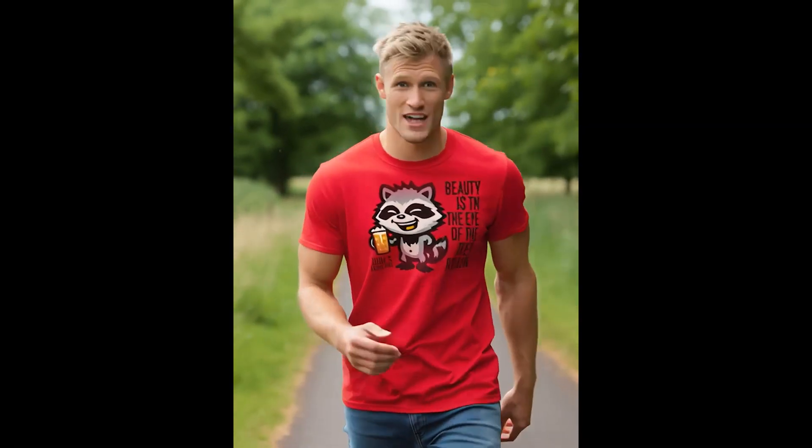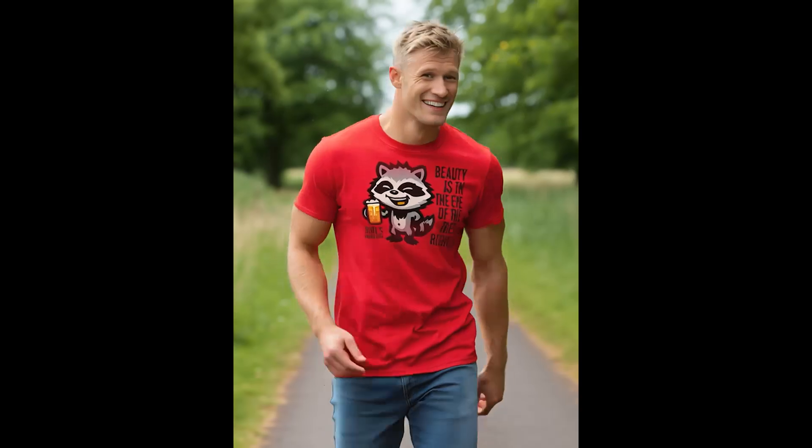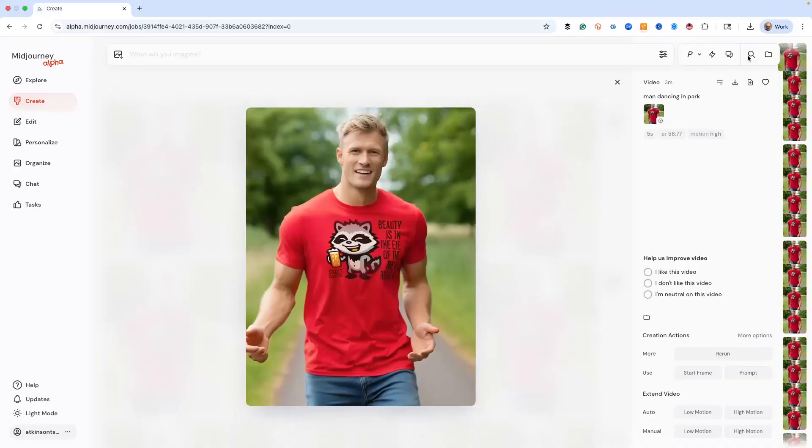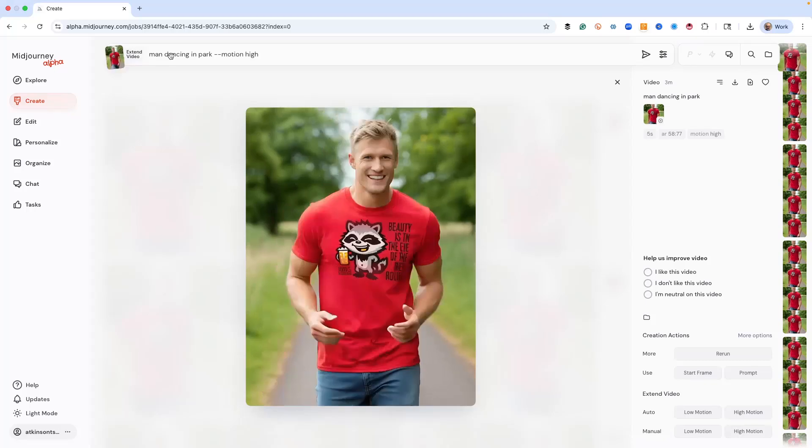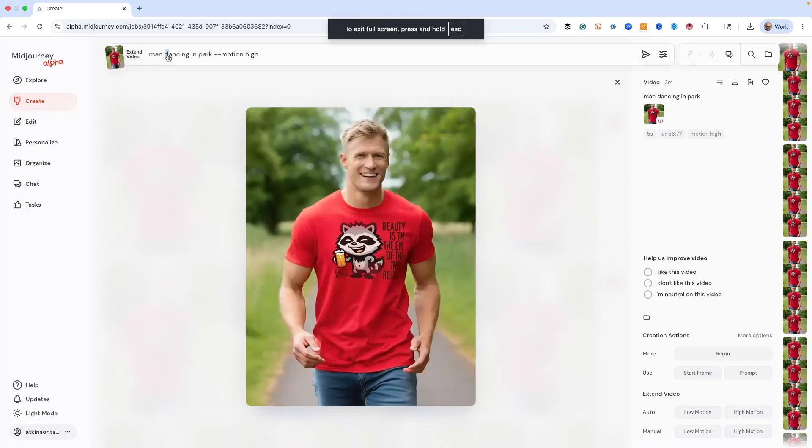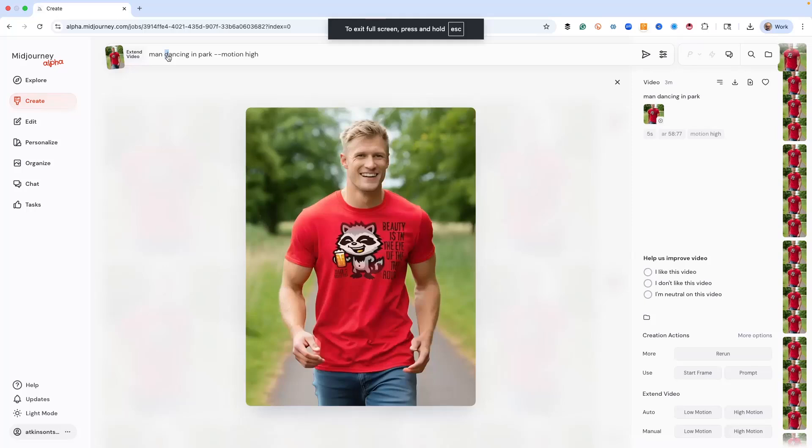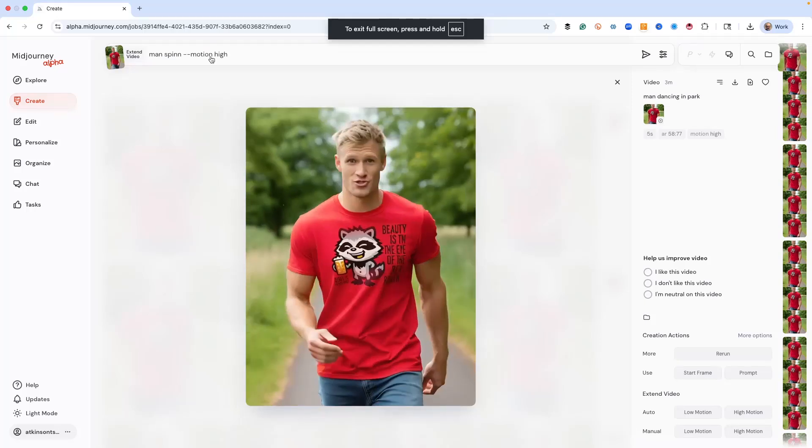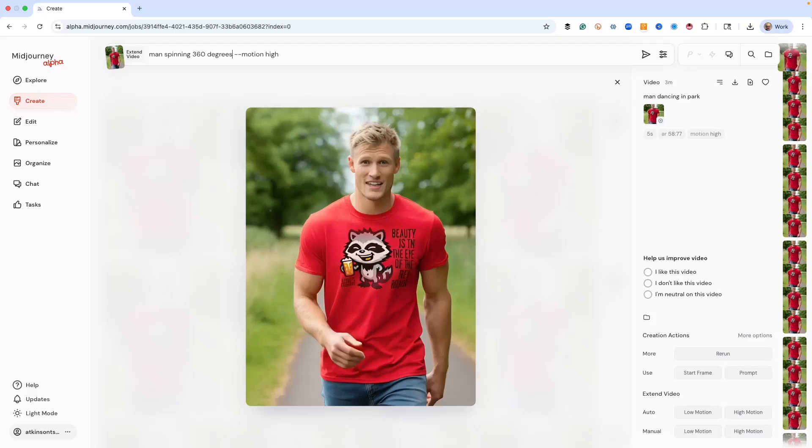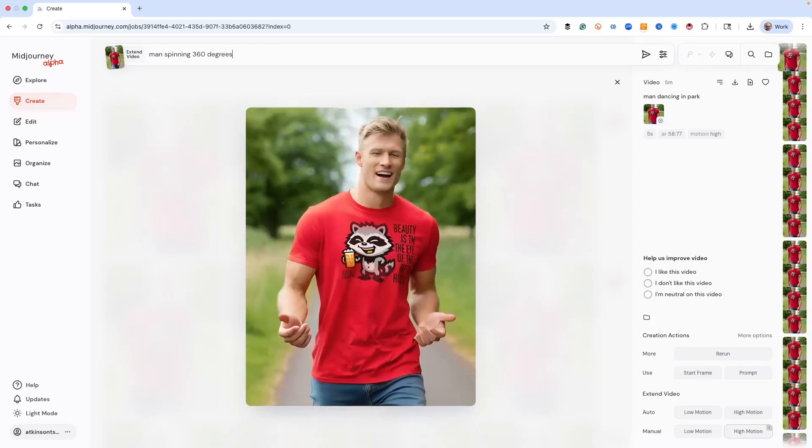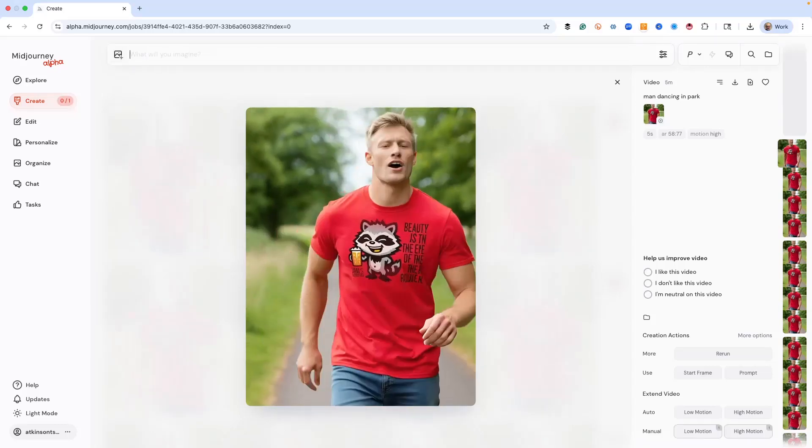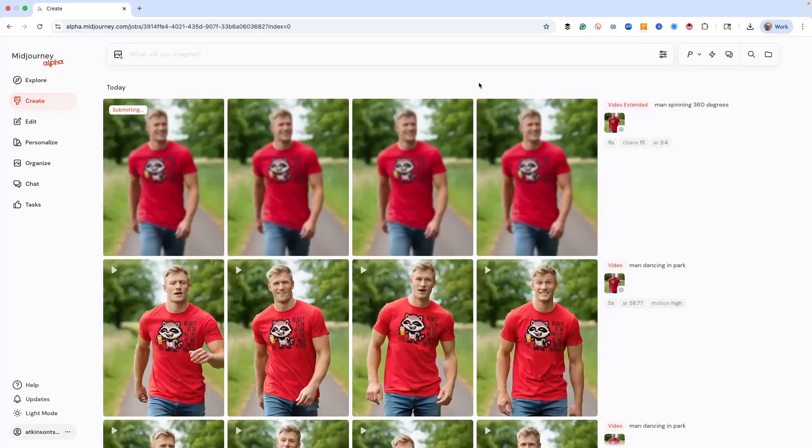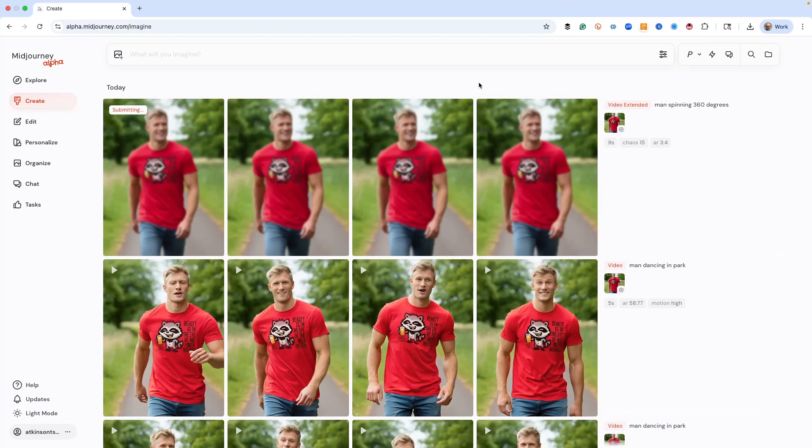This is just the five second clips longer. We could be having him do all kinds of things. So let's get out of this and why don't we extend it? And we'll do high motion and we'll have him, he's dancing in the park. What else could be doing? We're going to have him spinning 360 degrees. So let's extend this and let's get him spinning just to extend the video so it's longer than five seconds and have a little more action.